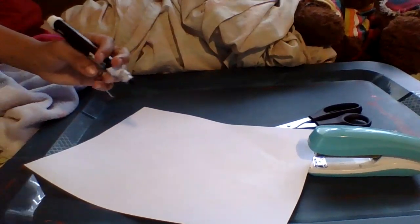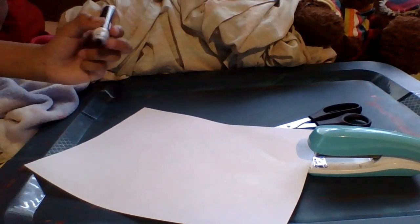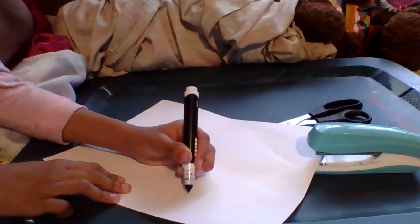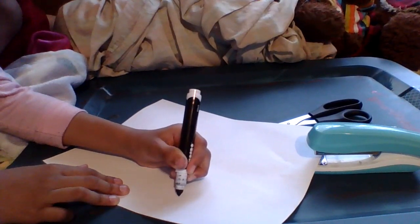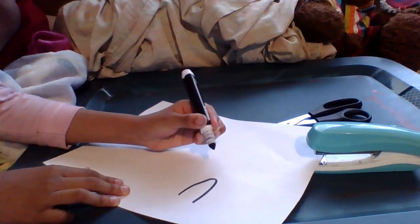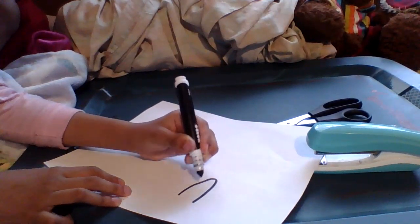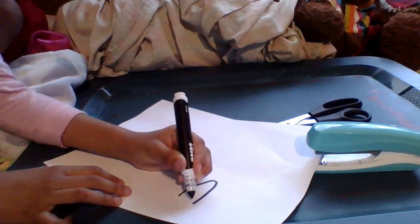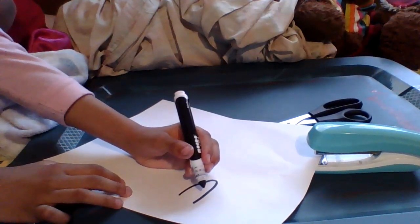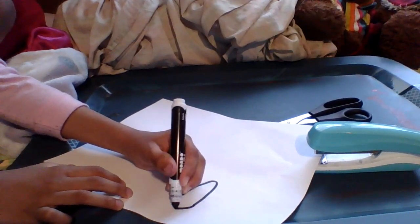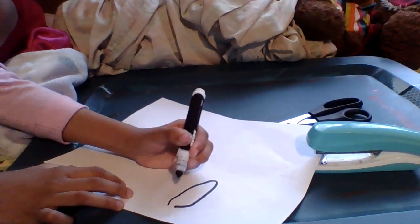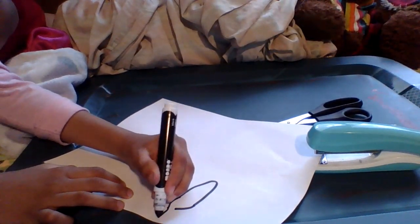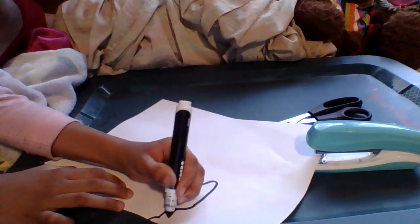Here we go. First, put a little one here. Then do this. Then put this on.